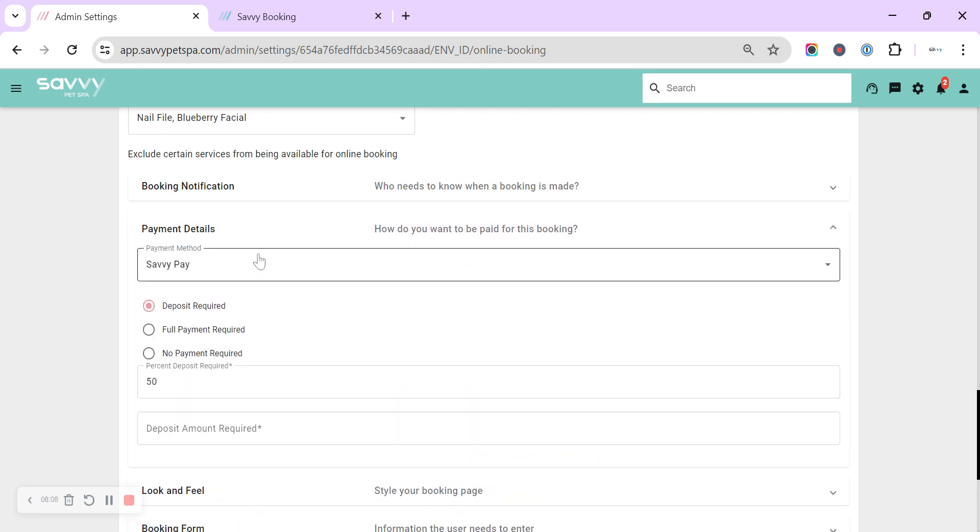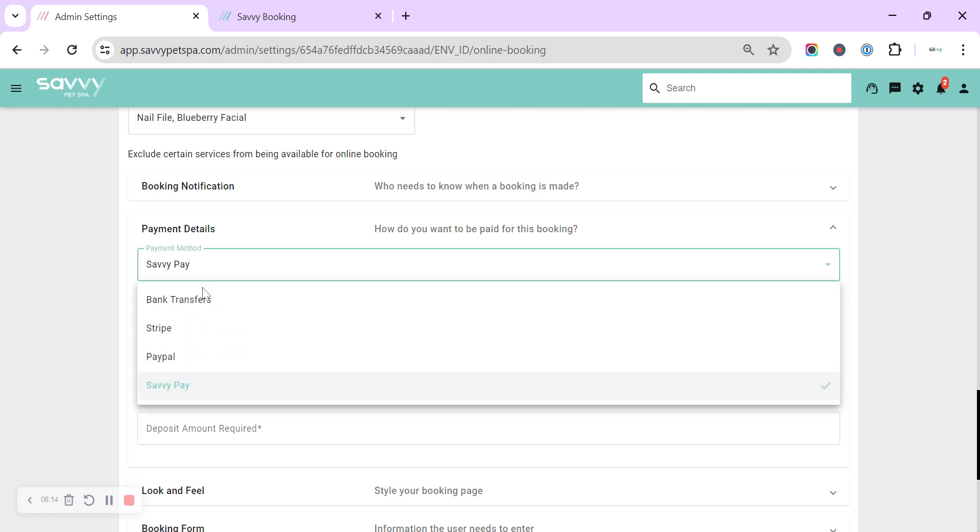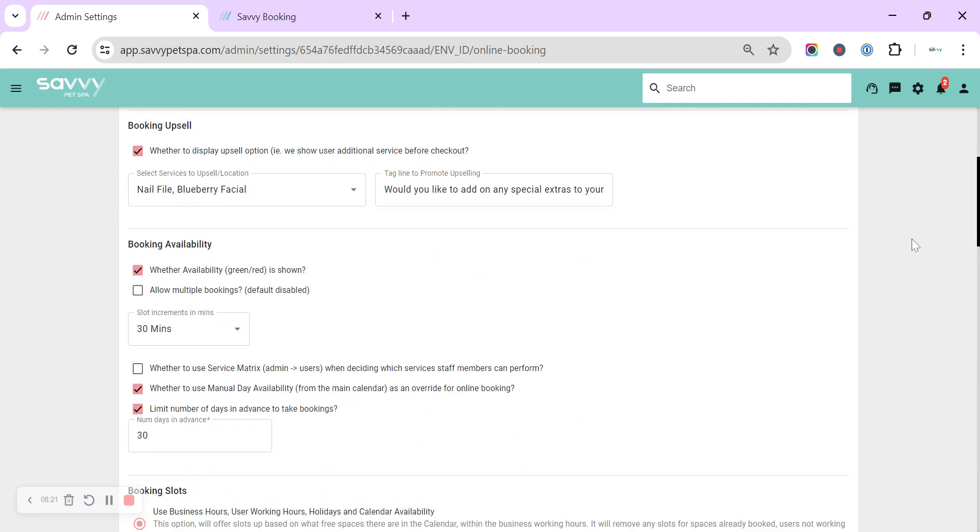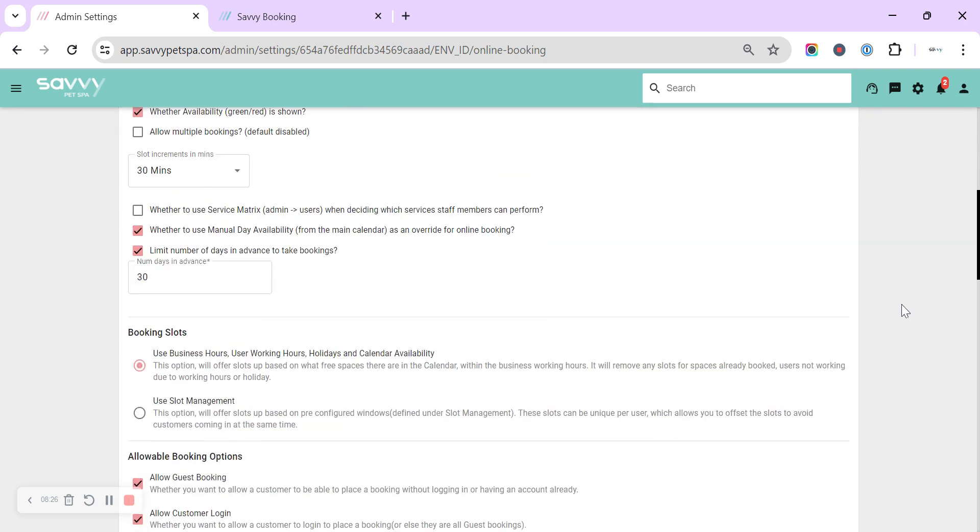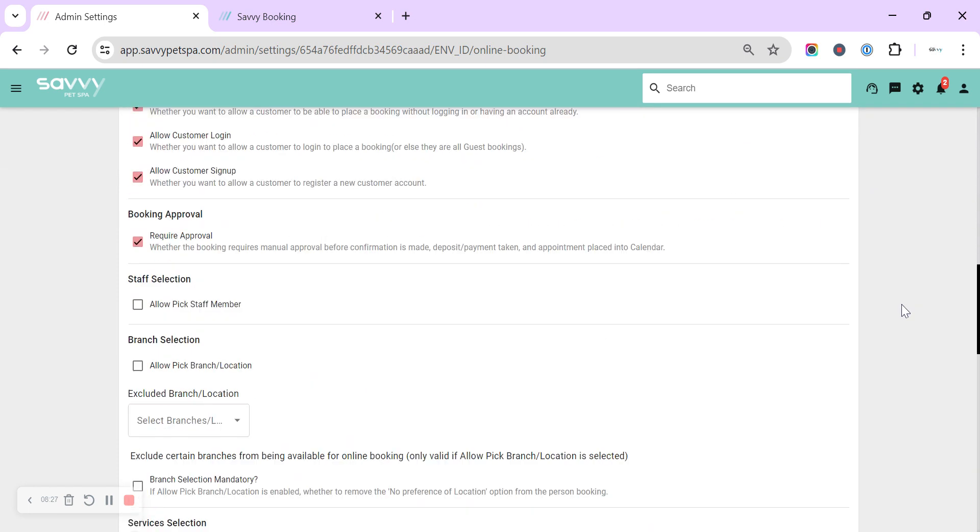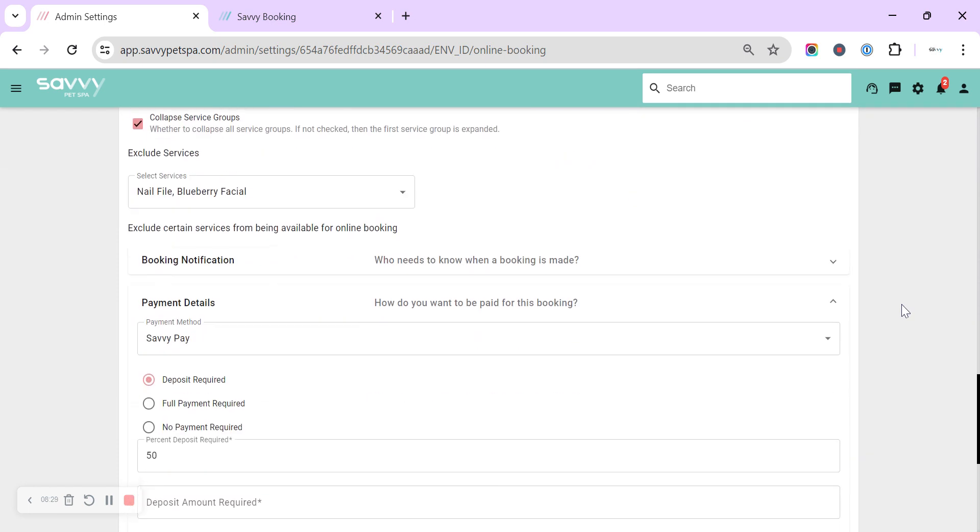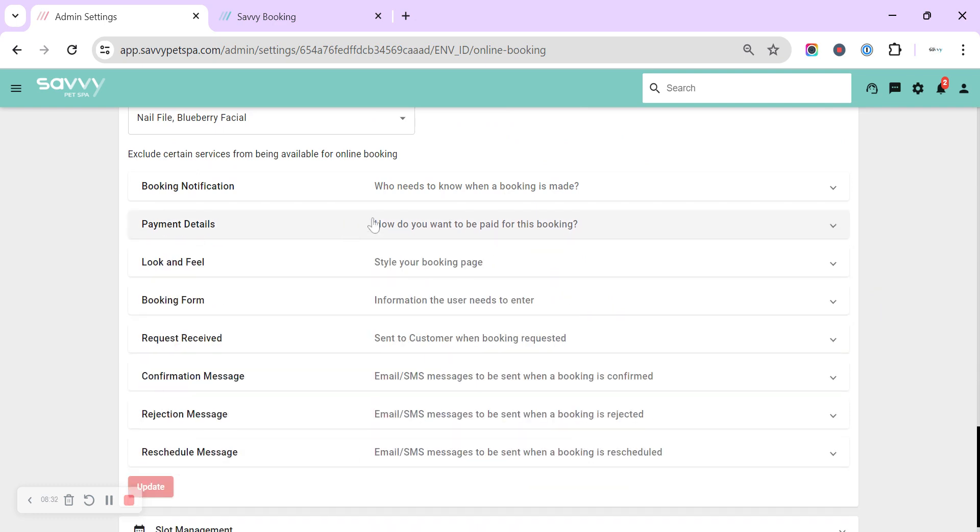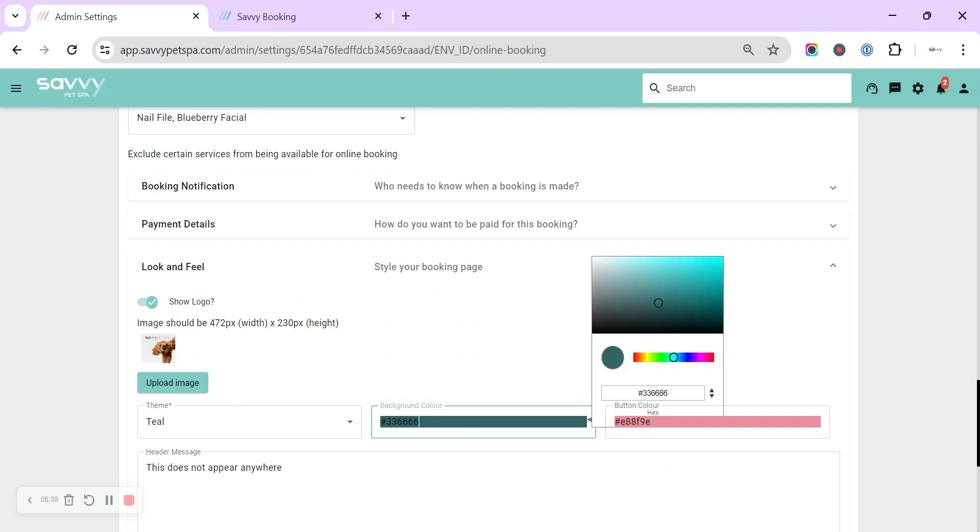Payment details—you can set up how you would like any payments to be made, whether you want a deposit, full payment, or no payment. And you've got the option for Stripe, PayPal, or Savvy Pay, and you can link these up up in the top right under the cog still and within payments. And you can link and set all three of those up.